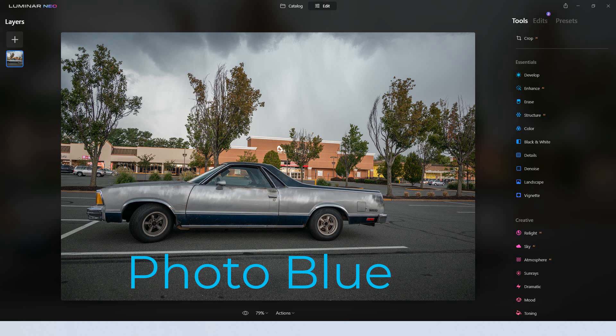Hey, this is Dean and welcome to PhotoBlue. Today I thought I'd discuss the differences between Luminar Neo and Luminar AI.